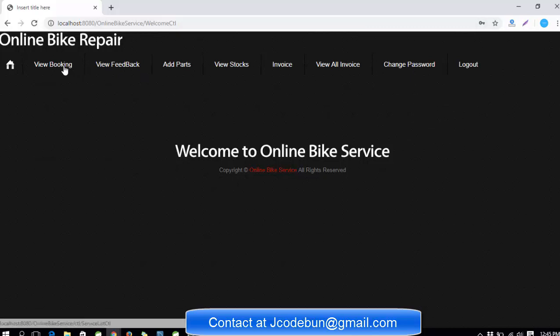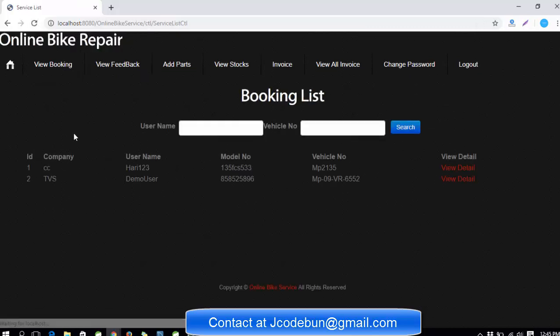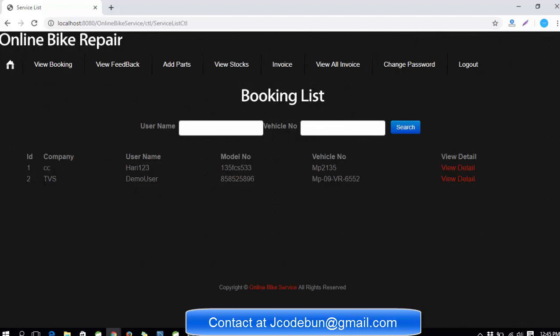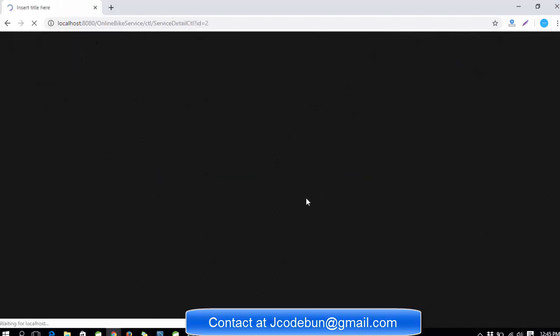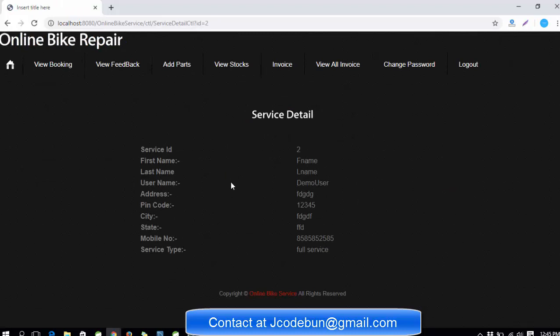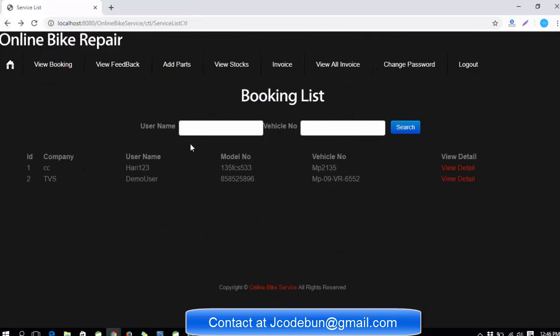Here you can see view bookings. Inside view bookings he can check the booking detail. Recently he got one booking which is the demo user. When you click on view detail you can check the complete detail of the address, service type, and all the types.